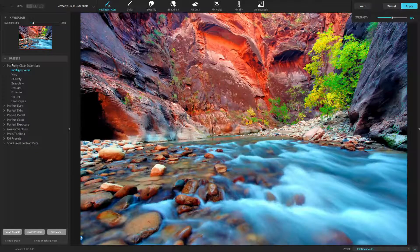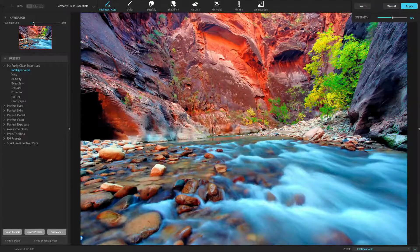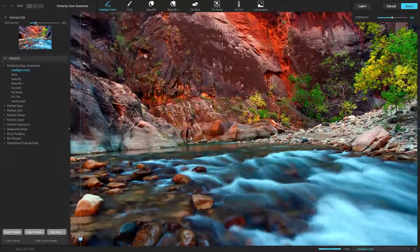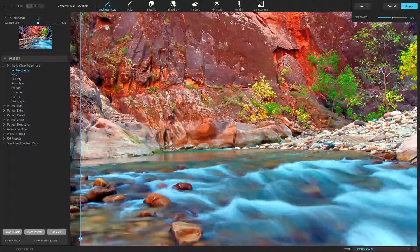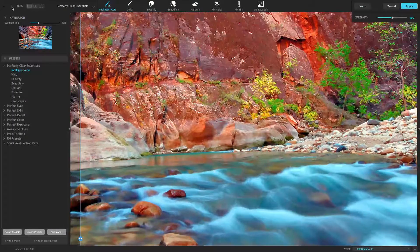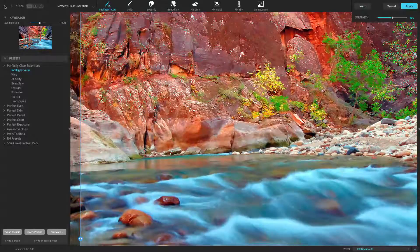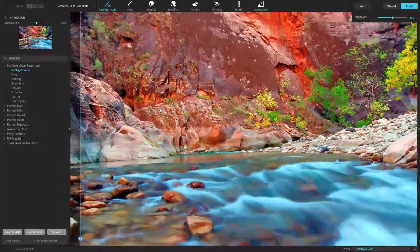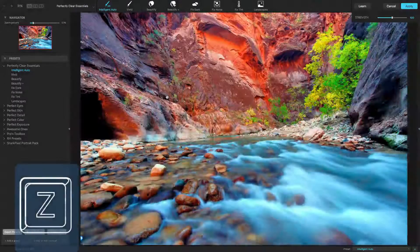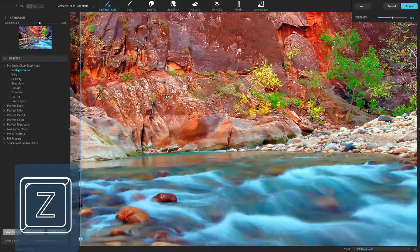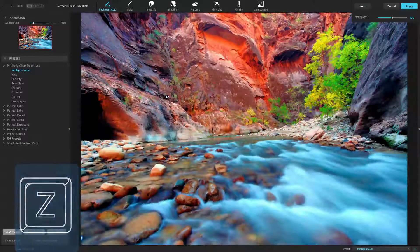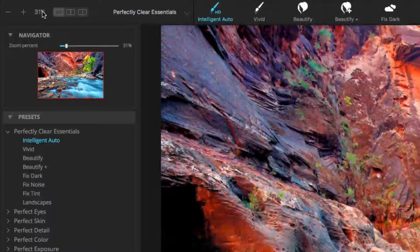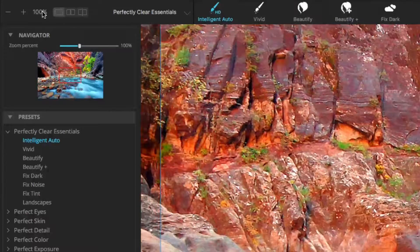As you work, you might find it useful to see more details in your image. This can easily be done by moving the zoom percent slider bar to the right, or using the zoom in and zoom out buttons. If your mouse has a scroll wheel, you can use it at any time to zoom in and out. You can also press the Z key to zoom to 100% and then press it again to fit the image on the screen. Clicking the magnification amount will also do the same thing.